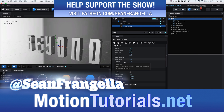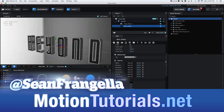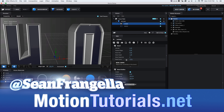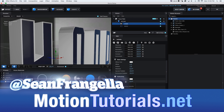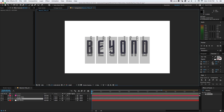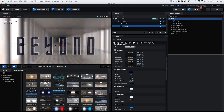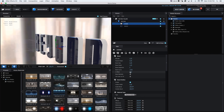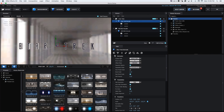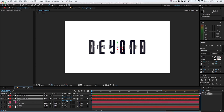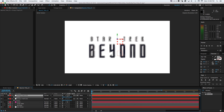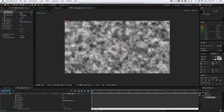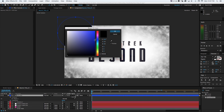Any questions on how I made this, be sure to follow me on Twitter at seanfrangella and on facebook.com/motiontutorials. Bye guys!